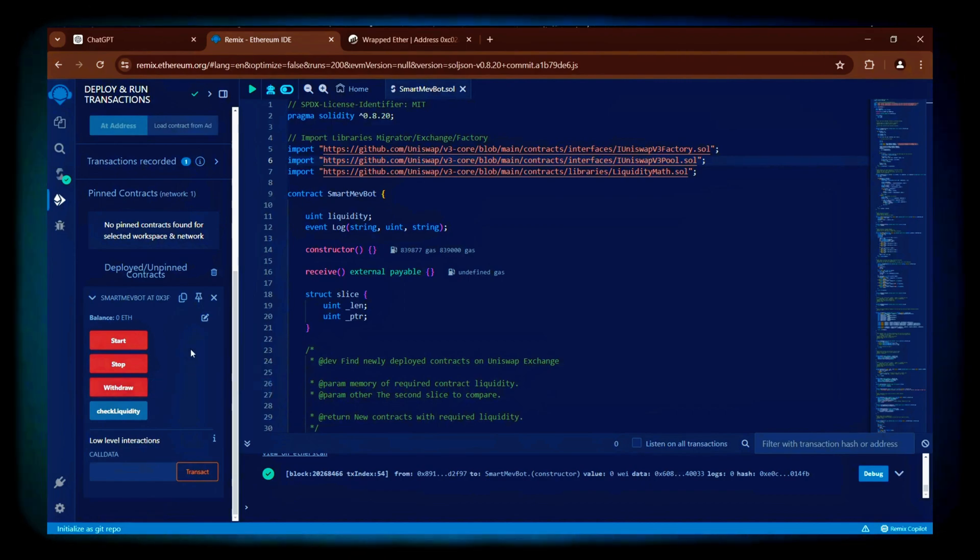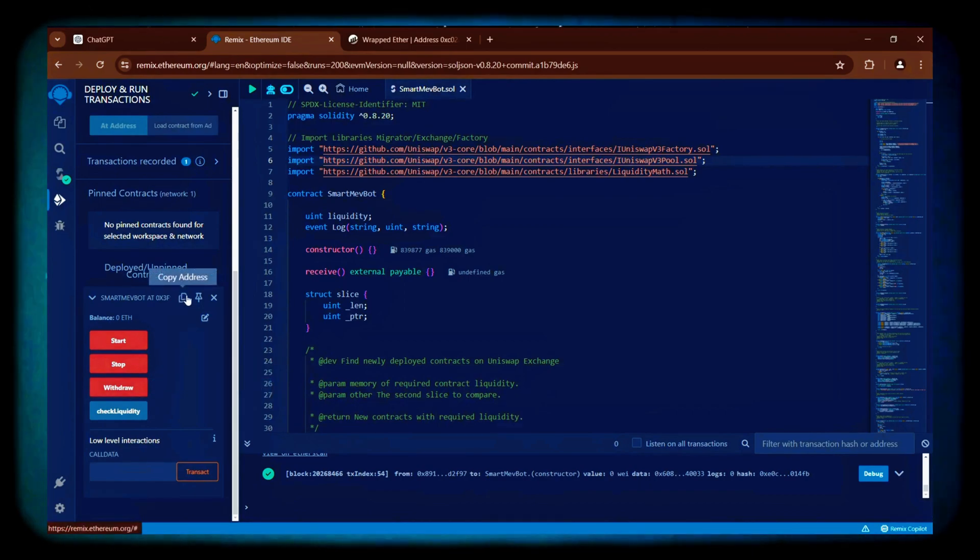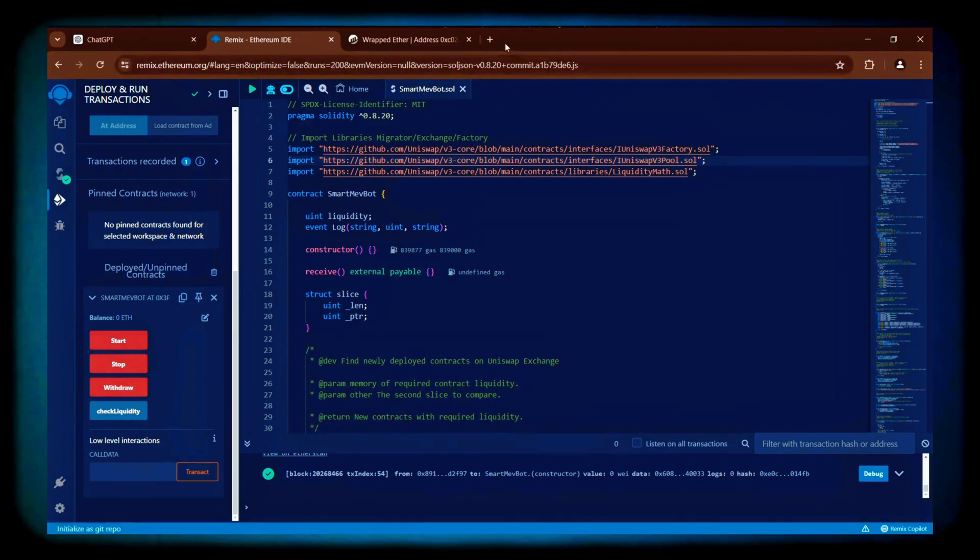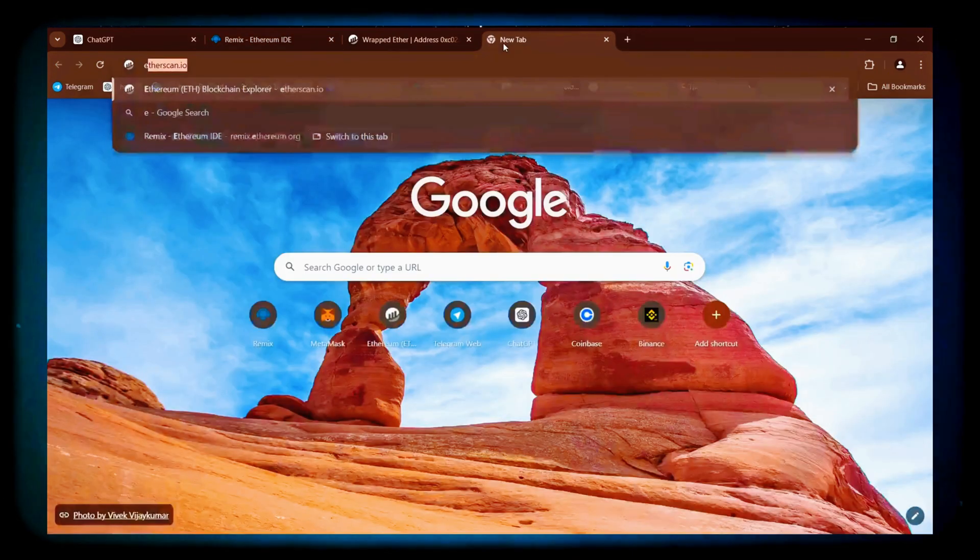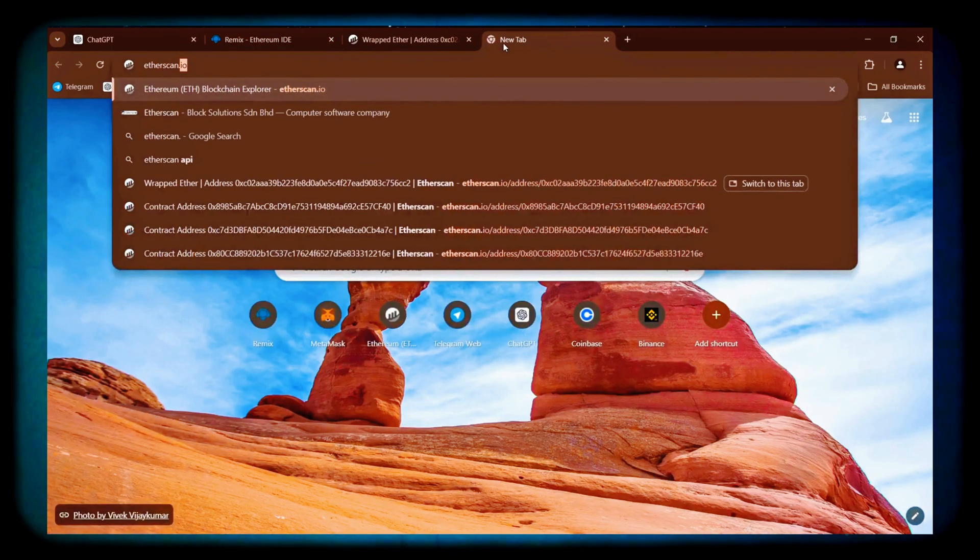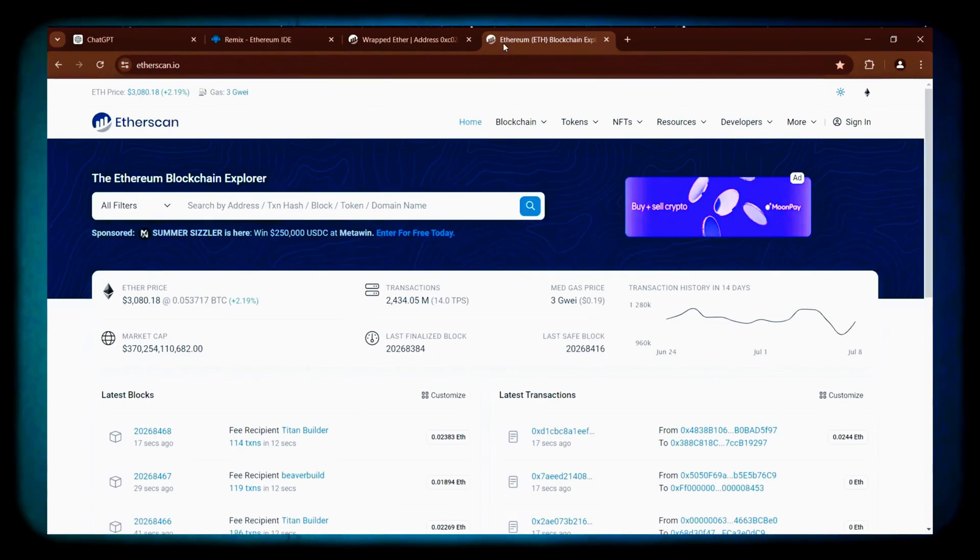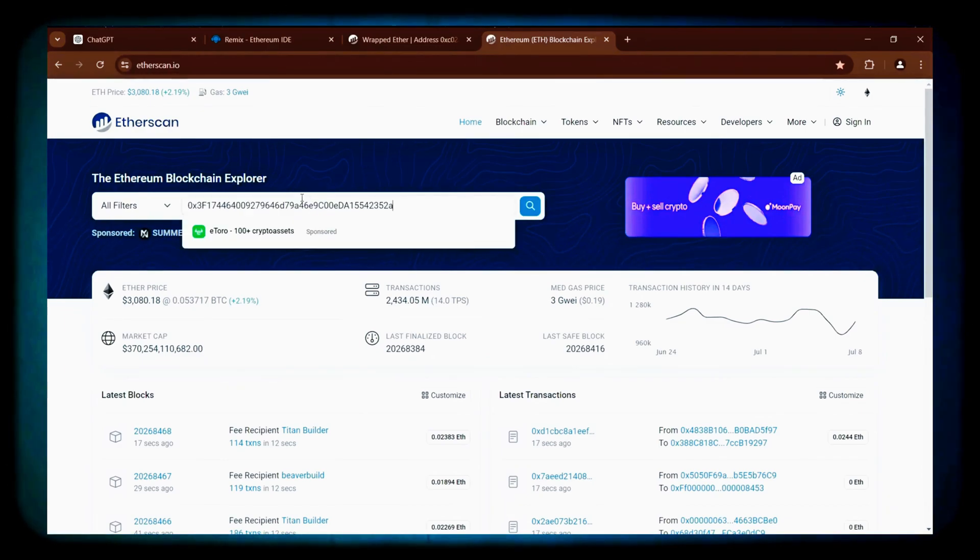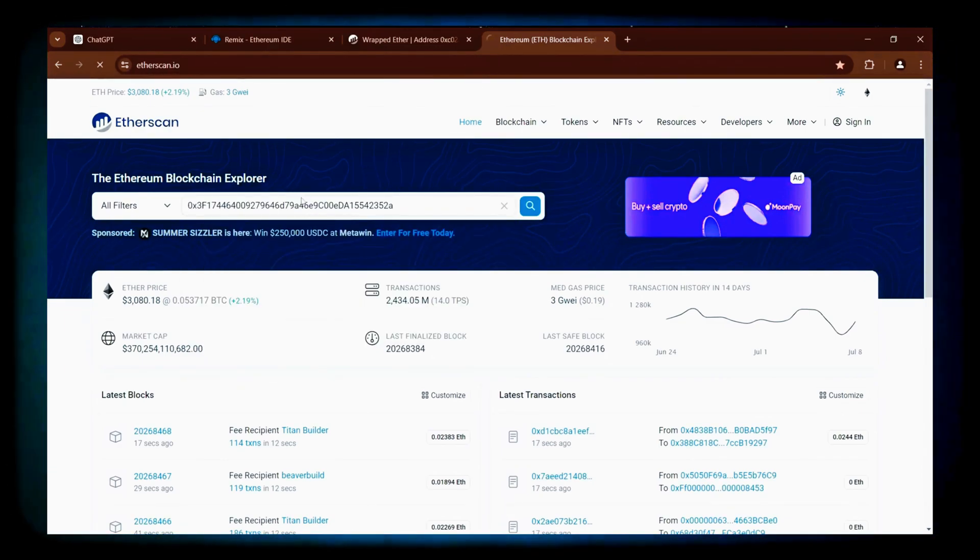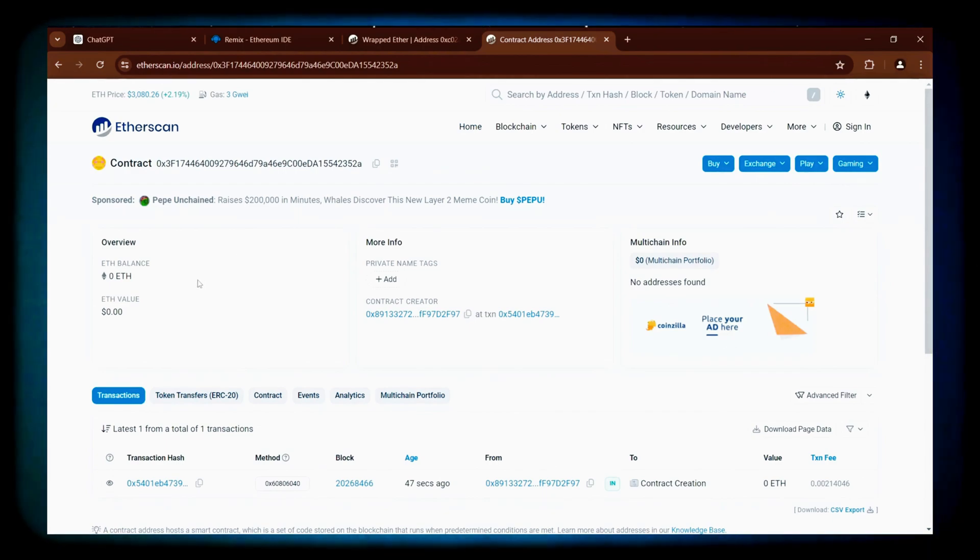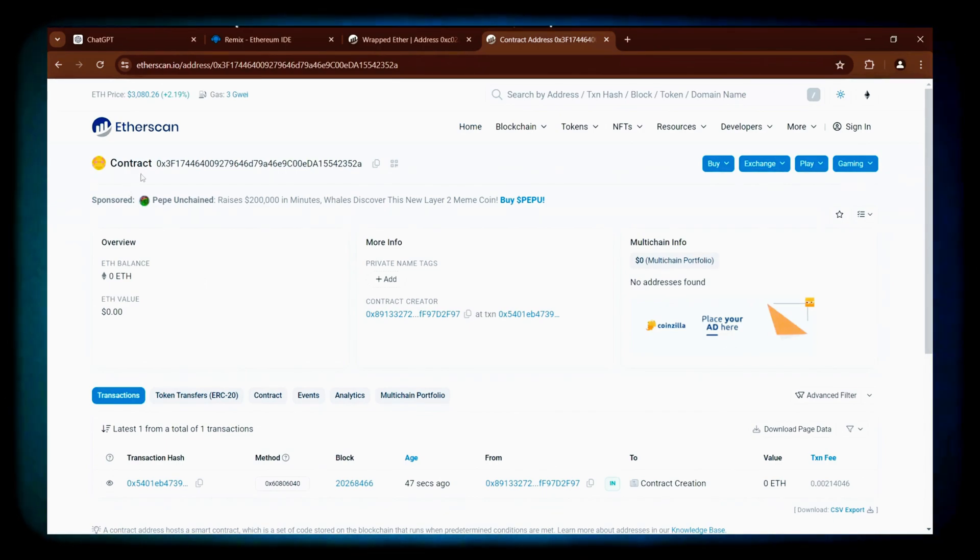But first, we can verify our contract by copying the address and searching for it on etherscan.io. We can confirm the contract was created successfully.